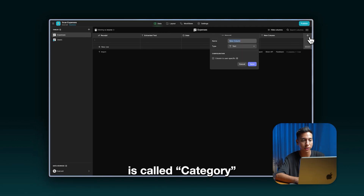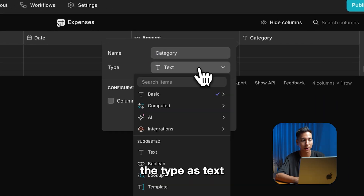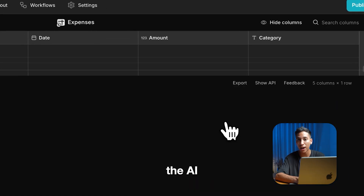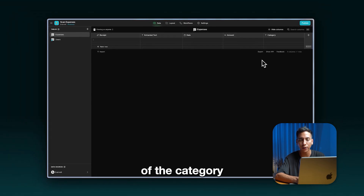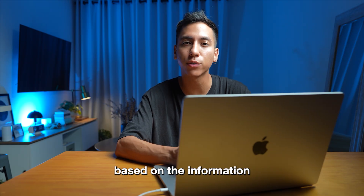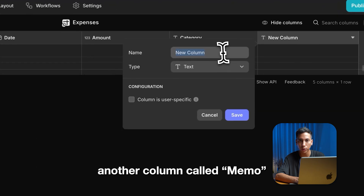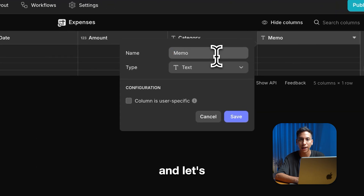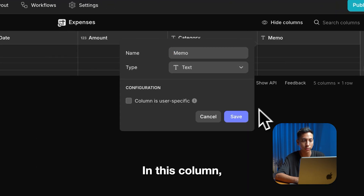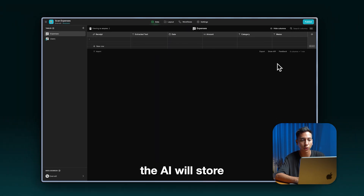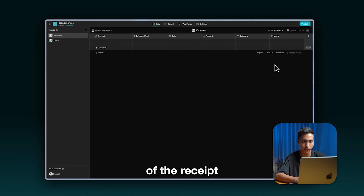The next column is called category — let's set the type as text. In this column the AI will store the value of the category based on the information of the receipt. Now let's create another column called memo and set the type as text. In this column the AI will store the brief memo generated based on the information of the receipt.